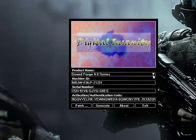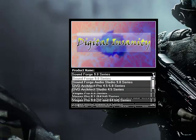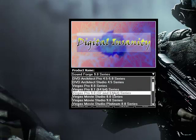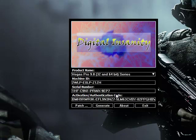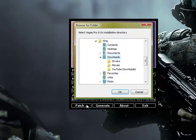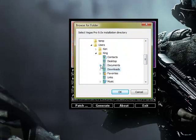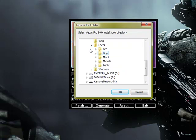Anyway, you're going to want to scroll down the little scroll bar and look for the Vegas Pro 9.0 32 and 64-bit series. After you've selected that, you're going to want to go down to Patch